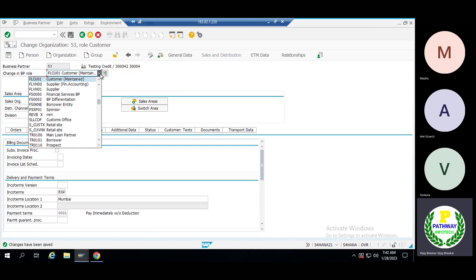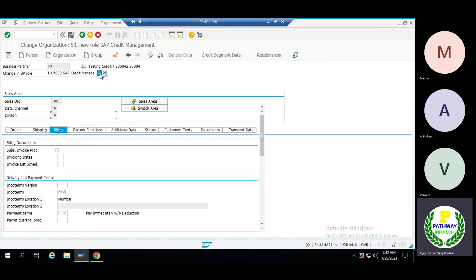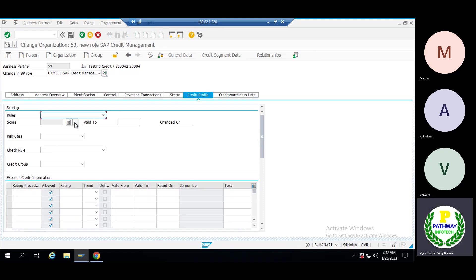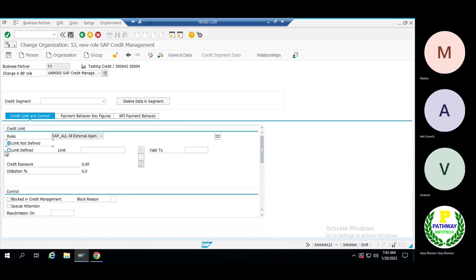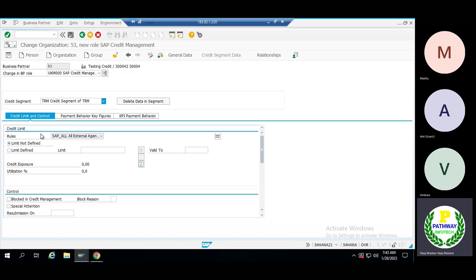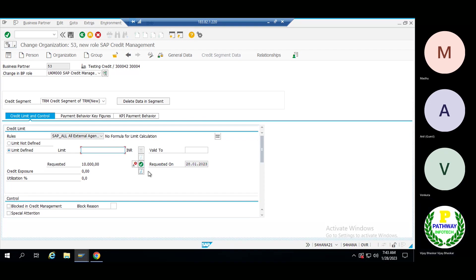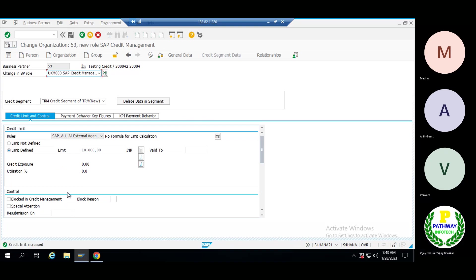Assign one more credit — UKM triple zero. Come to the credit profile — it is in general data only. Select all external customers, then select medium risk, check rules default, all checks. This is just for reporting purpose — domestic or international customers. Come to the credit segment, select the segment that is applicable, maintain the limit — here the limit is only 10,000. Then approve the limit, release the limit, then save it.